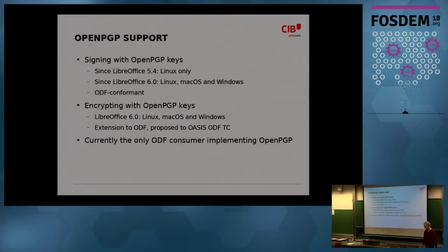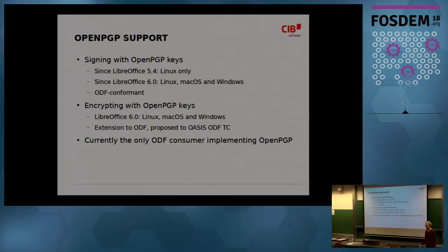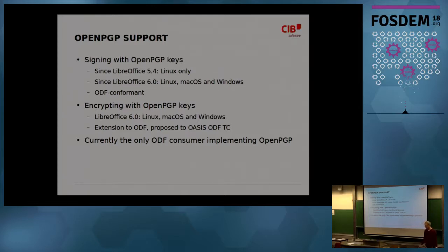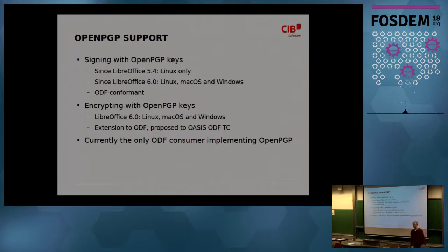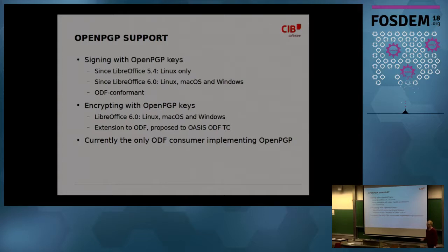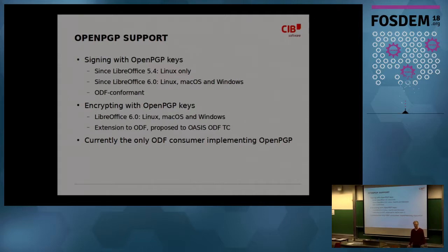Then encrypting with OpenPGP keys was the second feature. So you can not only sign, you can encrypt so that nobody can see the document unless you encrypted it for him or her. This needed, as Torsten said, an extension to ODF, but will be proposed or is already proposed to the TC. I don't know. Currently, LibreOffice is the only ODF consumer implementing this. But we hope that more will follow. It's your take with ODF toolkit and there are partial OpenOffice developers here.